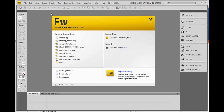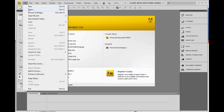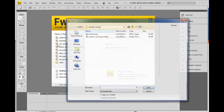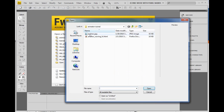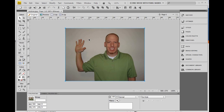The first step we're going to do here is we're going to start in Adobe Fireworks. We're going to grab our image by going File, Open, and grab any digital image you have. What we're going to do is animate my hand so it's waving, and we're going to make my head bob back and forth.